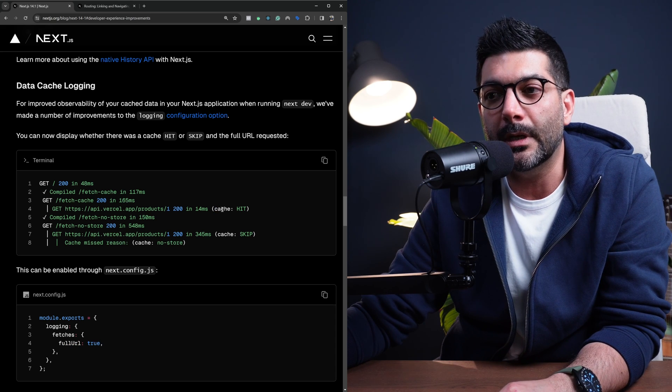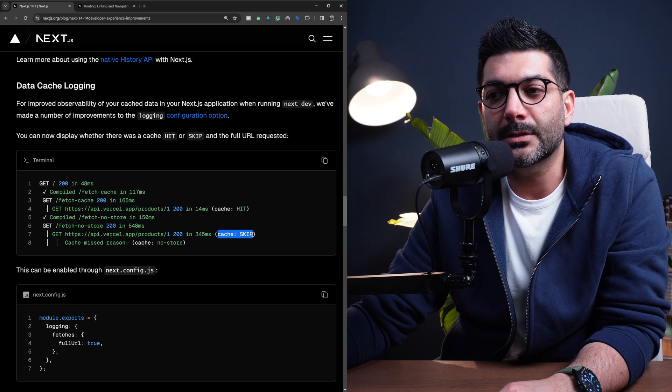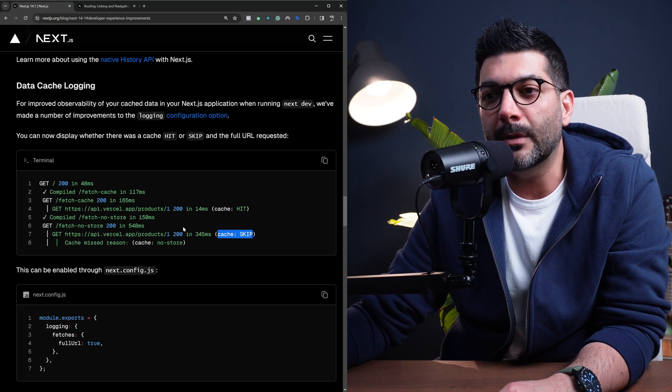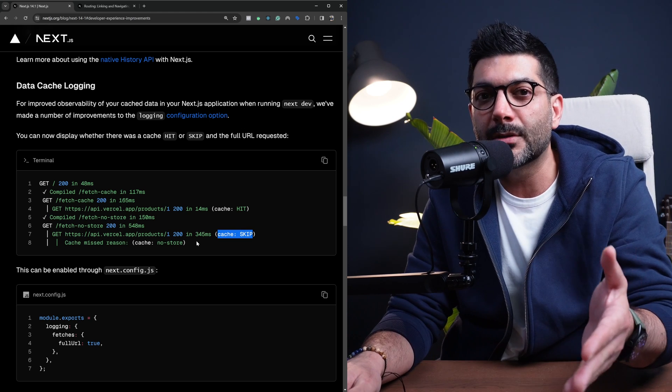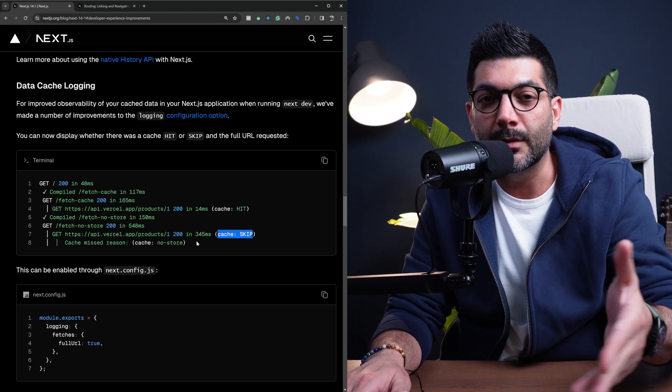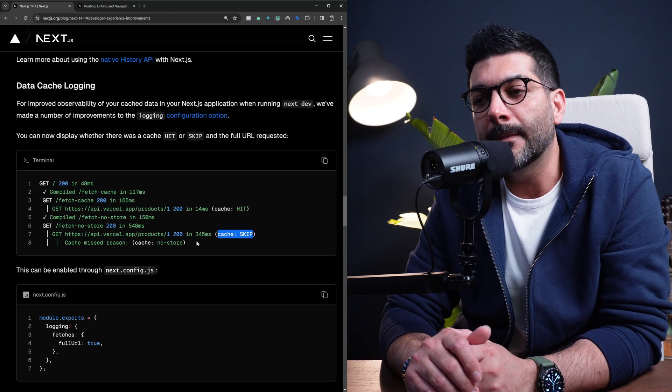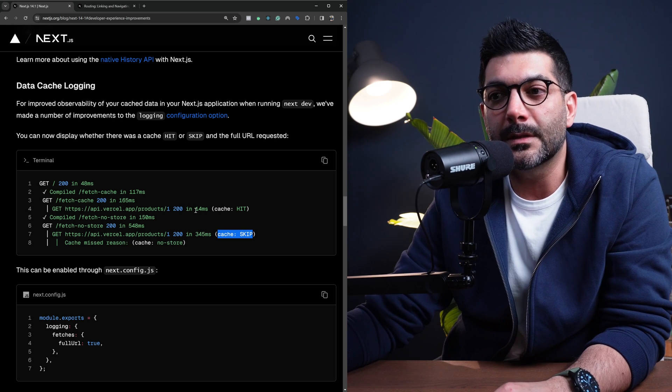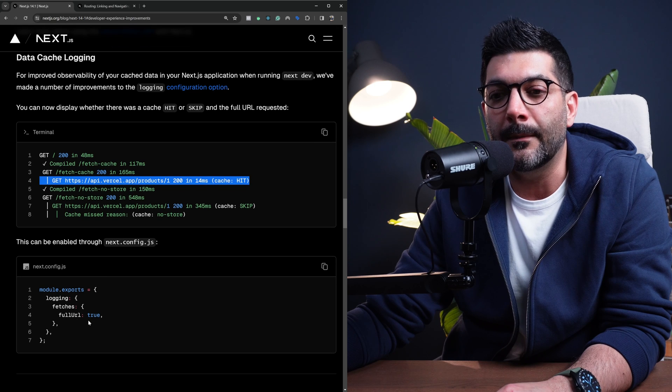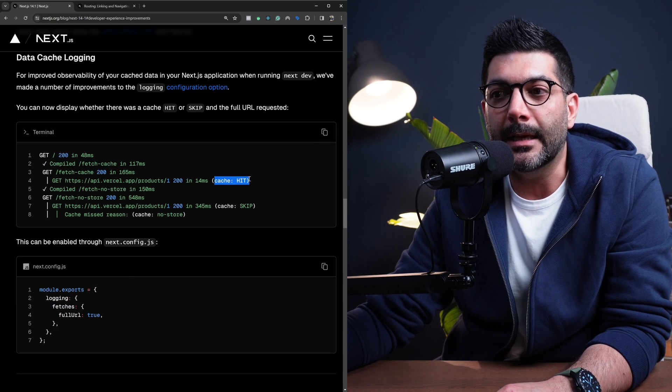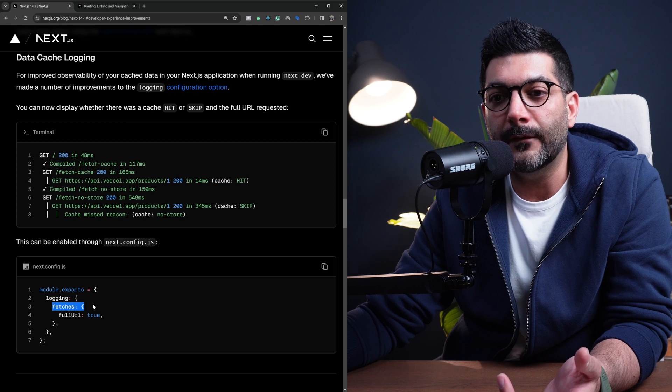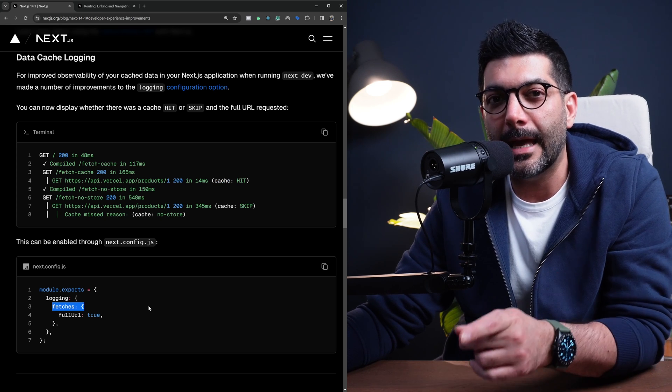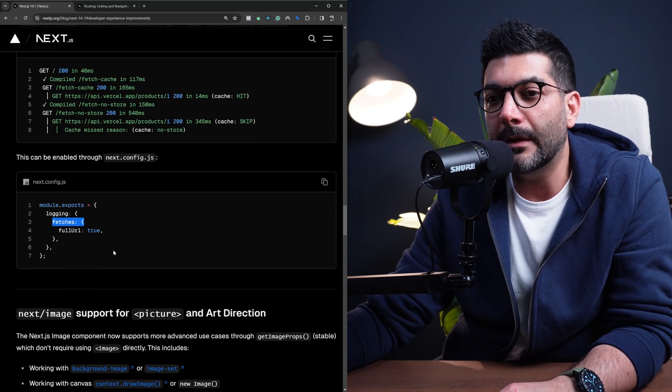but also it's going to show you if you're hitting the cache or if you're skipping and missing the cache. This might be helpful if you are running different strategies and you want to test whether or not you're using the cache. This option only adds this cache logging if you're using fetch and the cache for your fetch functions. So I thought that was interesting.